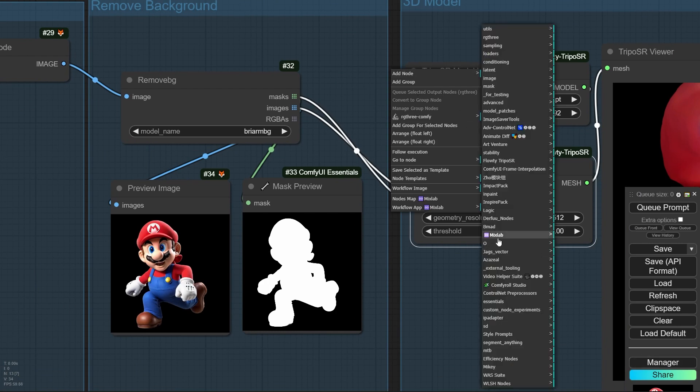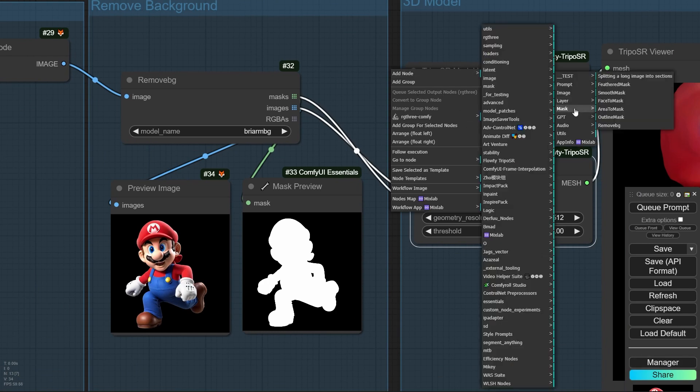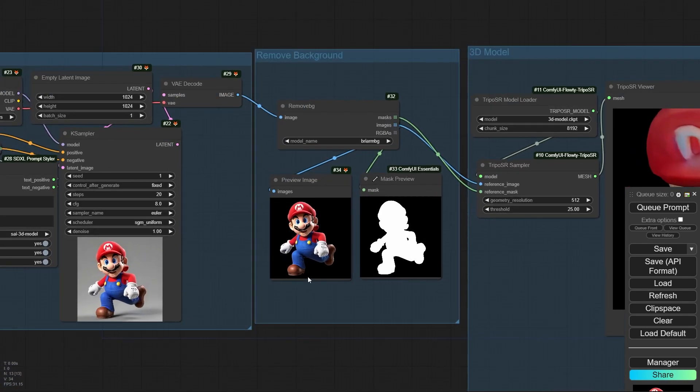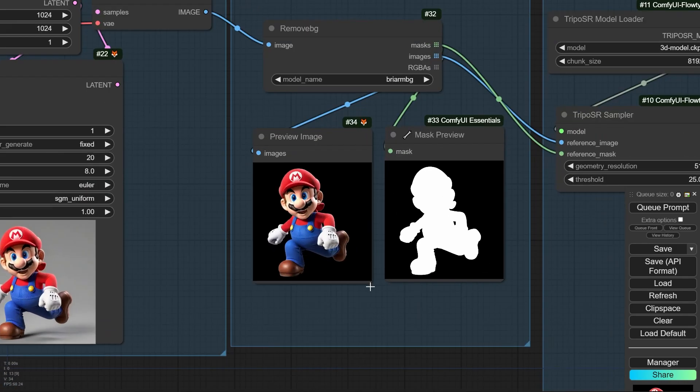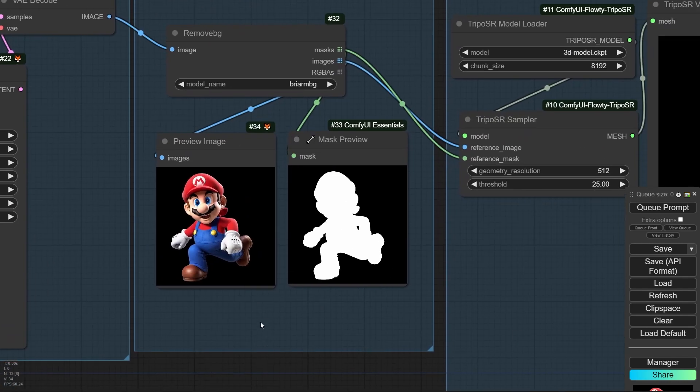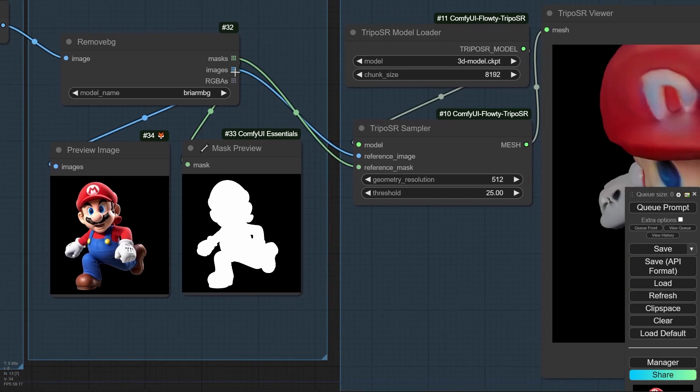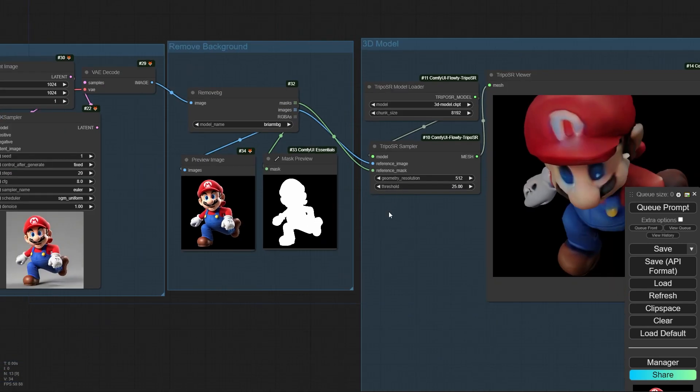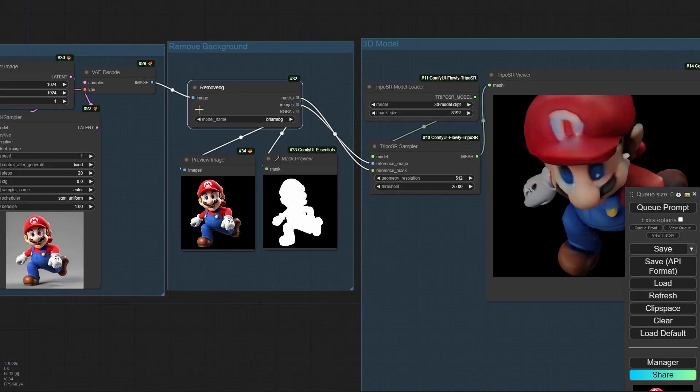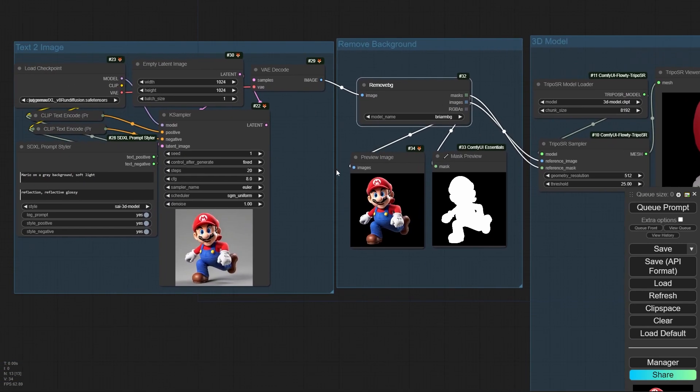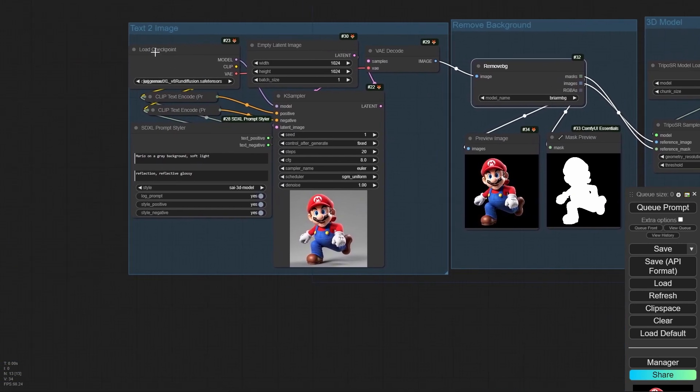And you should go to the MixLab node, mask and select remove BG. And it can remove the object from the background. So, you can select the image, send the image to the image node and mask to the mask node. So, this node is very helpful.